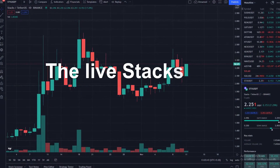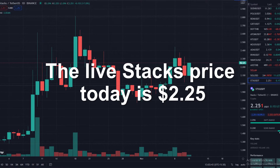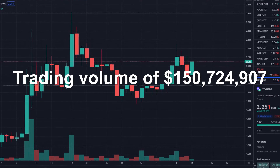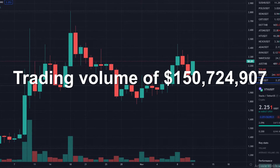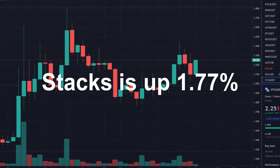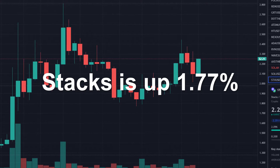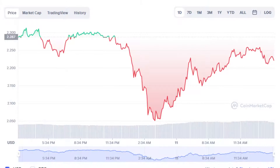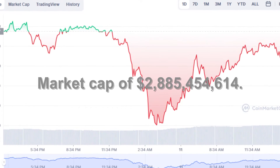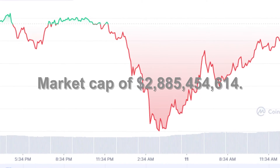The live Stacks price today is $2.25 with a 24-hour trading volume of $150,724,907. Stacks is up 1.77% in the last 24 hours, with a live market cap of $2,885,454,614.